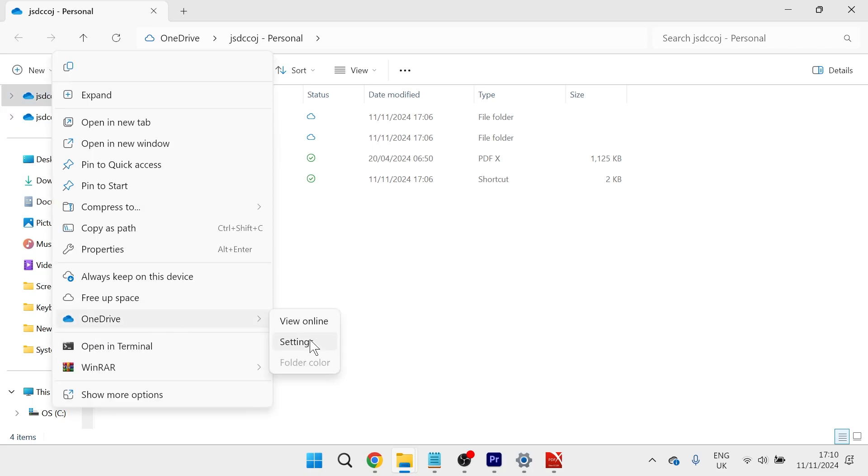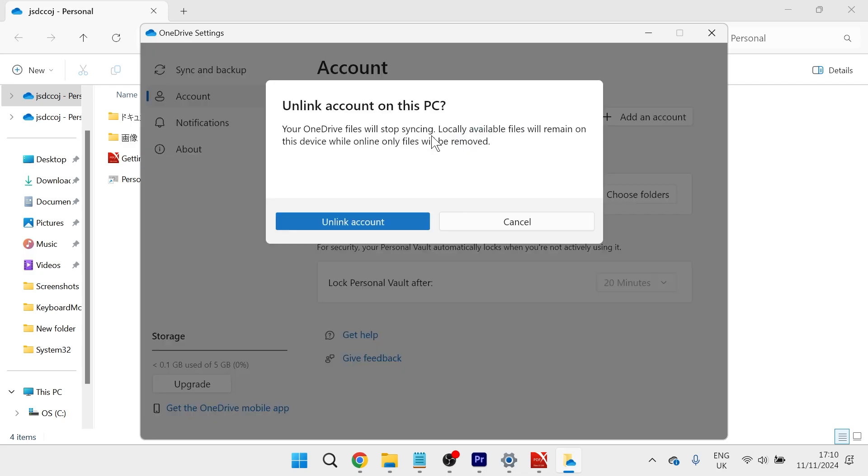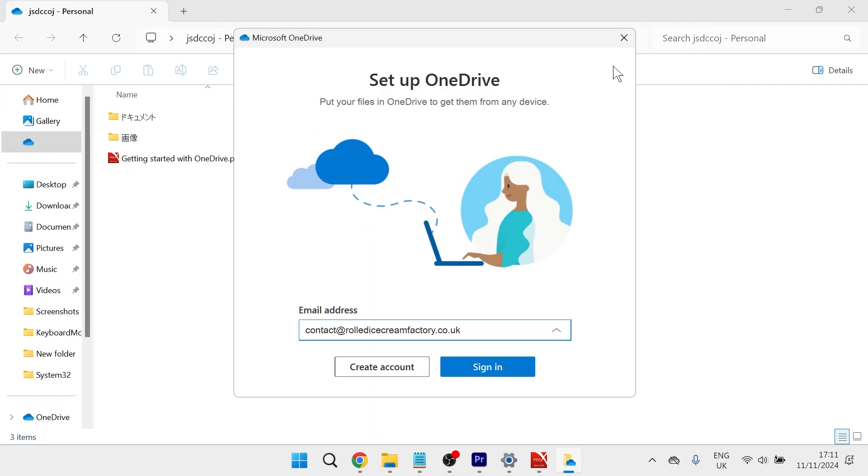Head over to OneDrive and select Settings. All you need to do here is click on the 'Unlink this PC' button. As you can see, all of your OneDrive files will stop syncing, but anything saved locally on your device will stay on your computer. Click 'Unlink account' and then close this window.